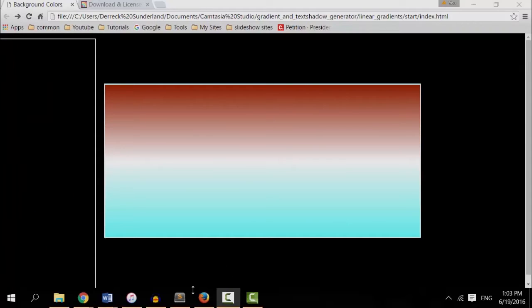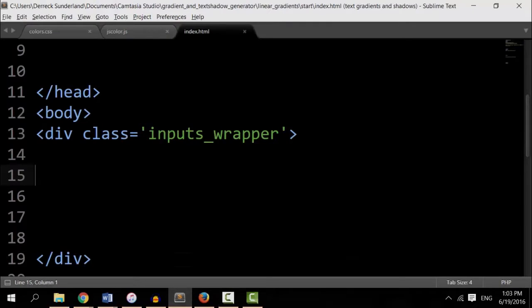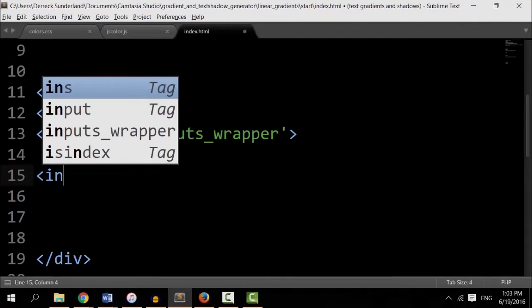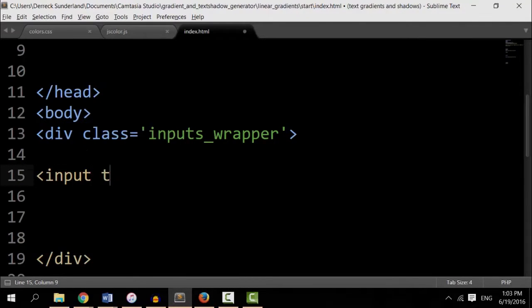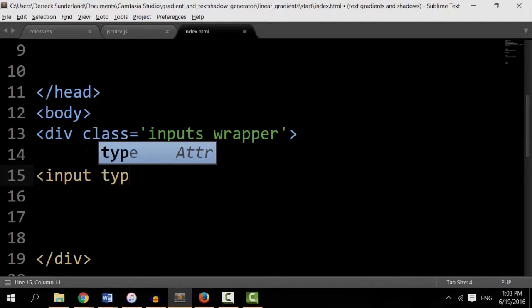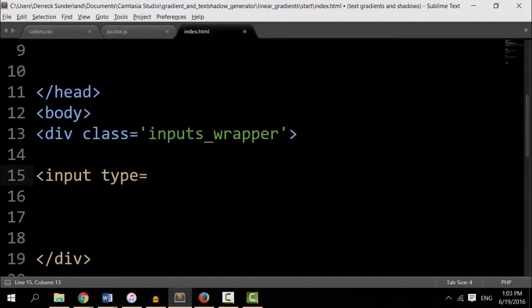So let's go back to the HTML. In the input wrapper, I'm going to add an input. Type equals text.